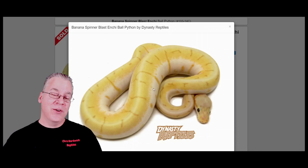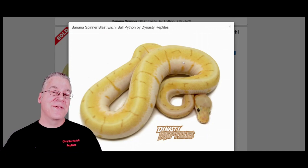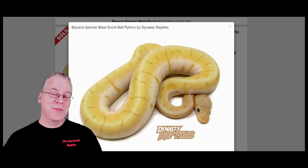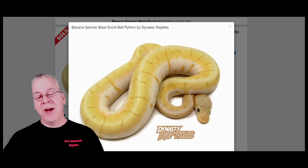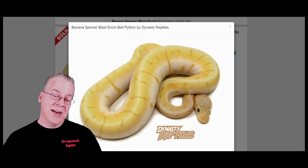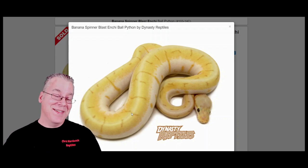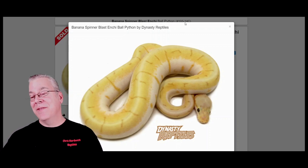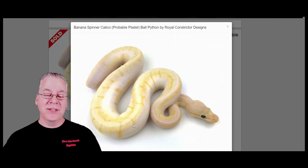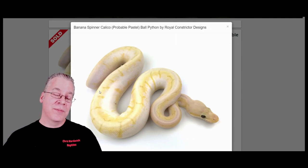I wanted to compare how high the white is on this calico combination versus removing the calico. On the non-calico combination you can see quite a bit of white coming up the side from the spider, and sometimes you can be tricked into thinking there's calico in the mix. Usually the spider never comes more than about 50% up the side. Comparing to the calico version, you can definitely tell the calico brings it up even further, covering pretty much all the pattern on top of the snake.